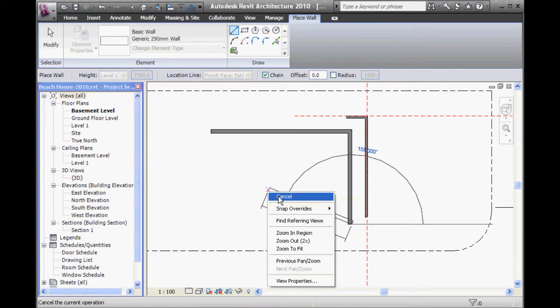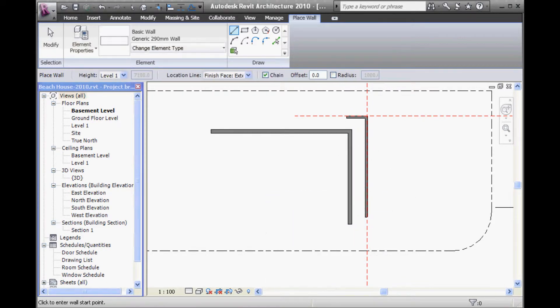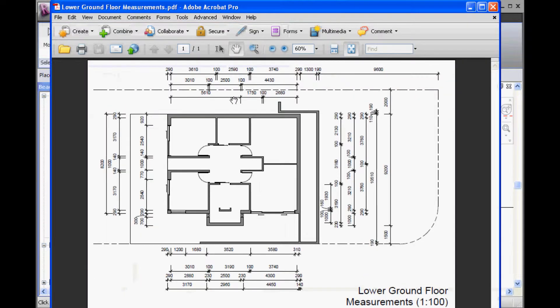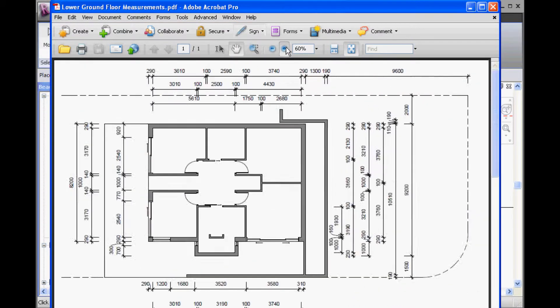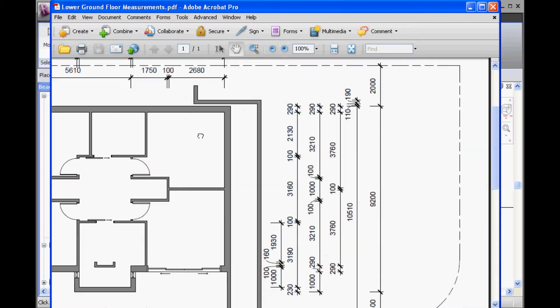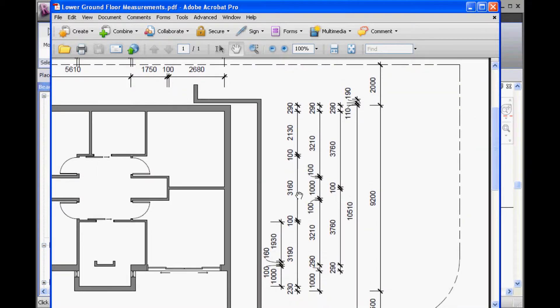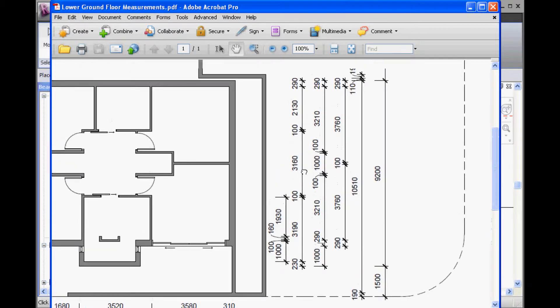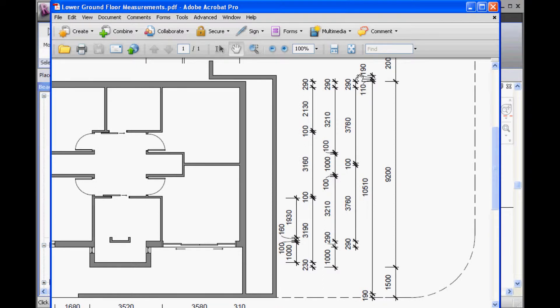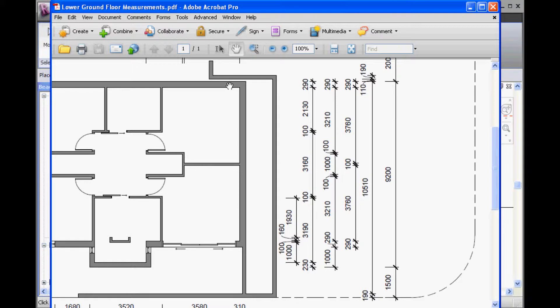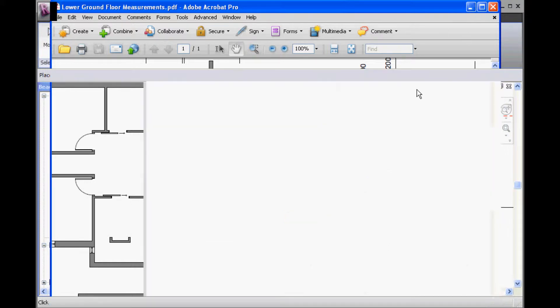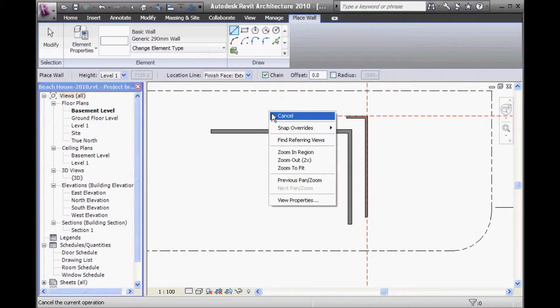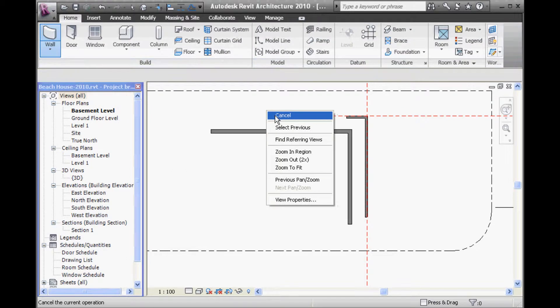And so, now, looking at this dimension here. We've got 190 wall thickness for the retaining wall and then 110mm gap between the retaining wall and the new wall I've just drawn. So, I can select this wall now, change the 190mm gap.